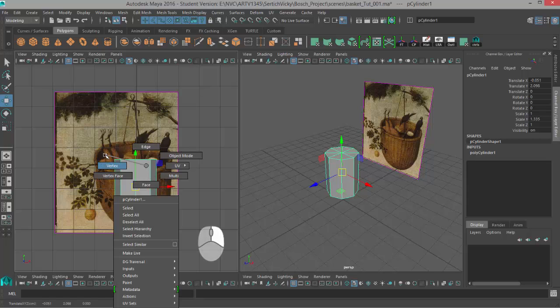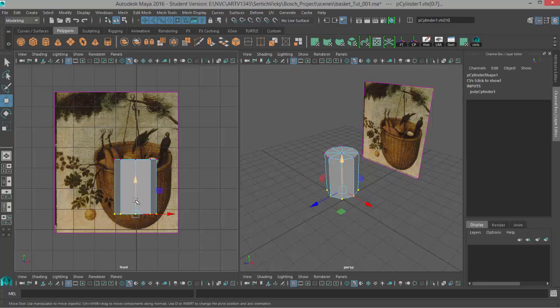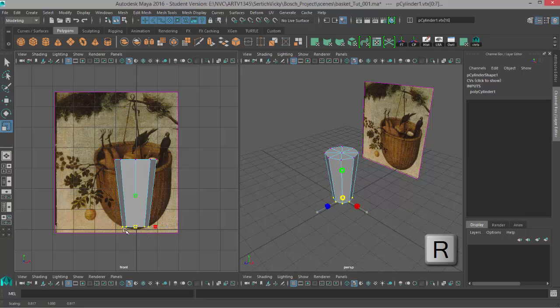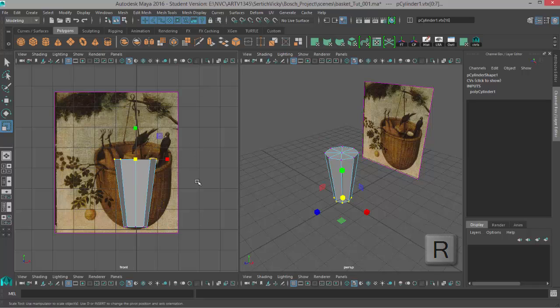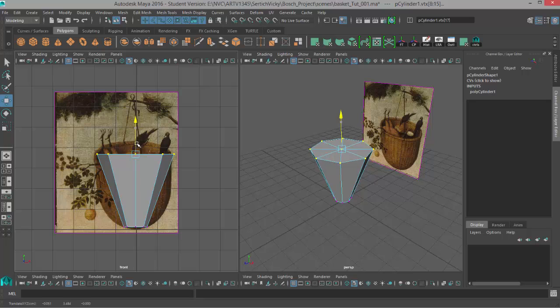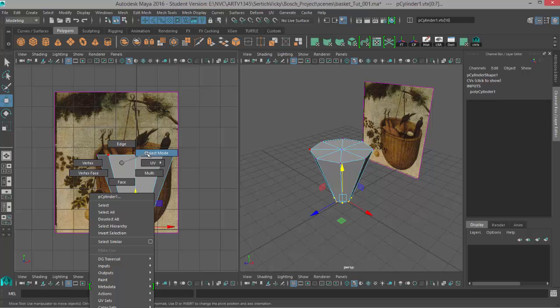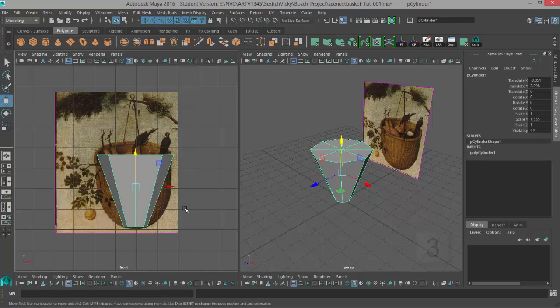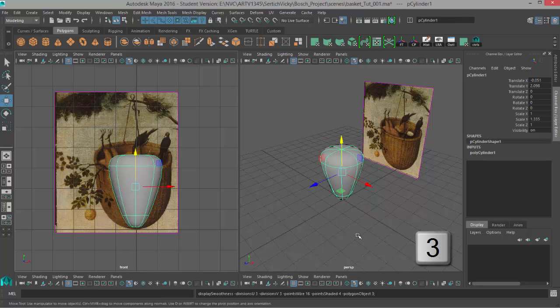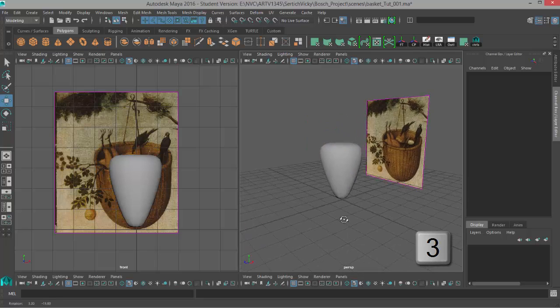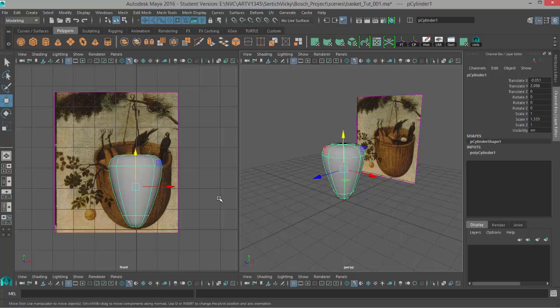So we'll right click, choose vertex mode, and I'll select these bottom vertices and move them down. I'm going to use my scale tool to make them a little bit smaller and then I'll select my top vertices and make the next extreme. So I'm making the top extreme and the bottom extreme and then we're going to fill out the rest. So if I go to object mode, select my object and hit three to check out my smooth preview, we can see it's coming along, looks like we need a few more divisions here to get the shape right.